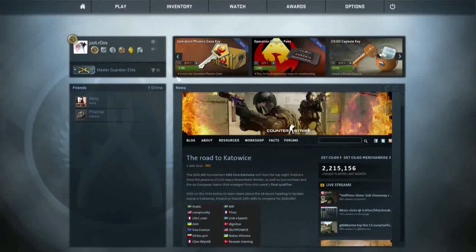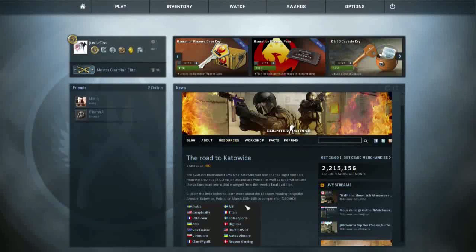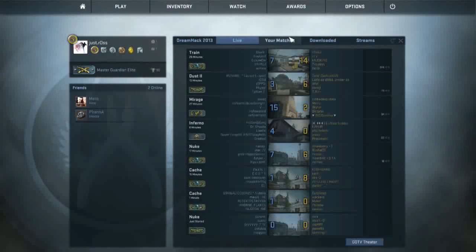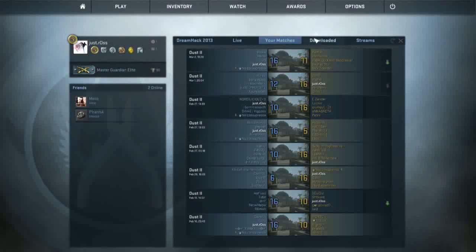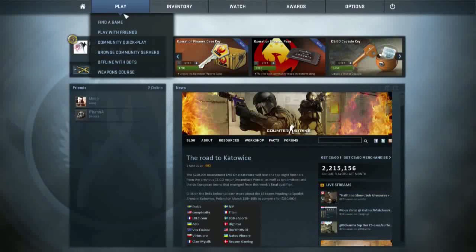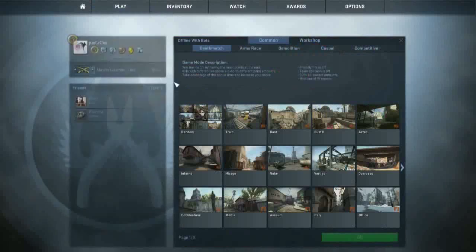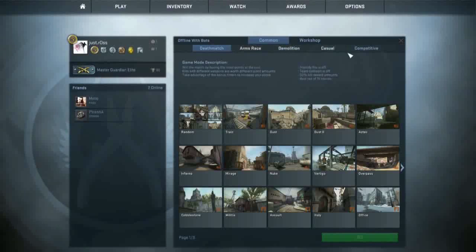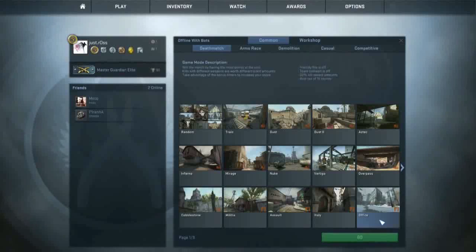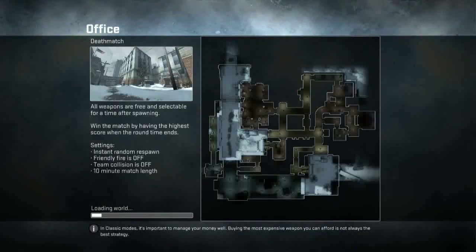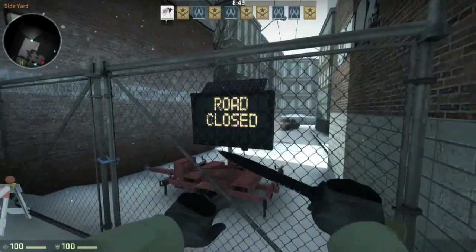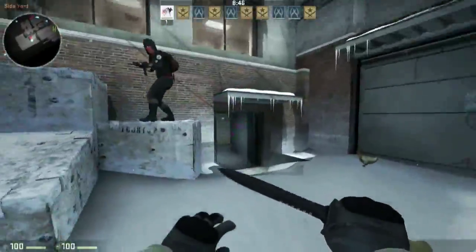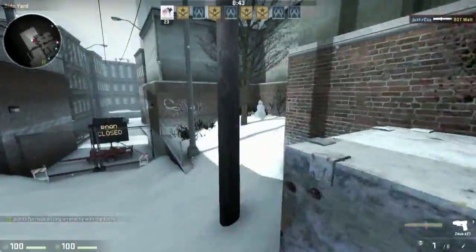So now we're in-game and what I'm going to show you first is how you can make your own demo, because of course you might want to record or convert some of your competitive matches. But first I'm going to show you how you can record like a deathmatch or demolition or whatever, some casual game. Whatever you want to have, I'm going to make one on Office. Harmless bots, just so nobody gets in my way. So whenever you want to start your demo you just have to type in one command, it's pretty simple.